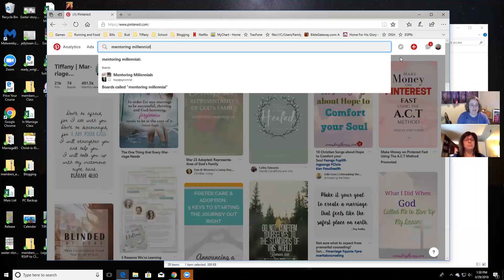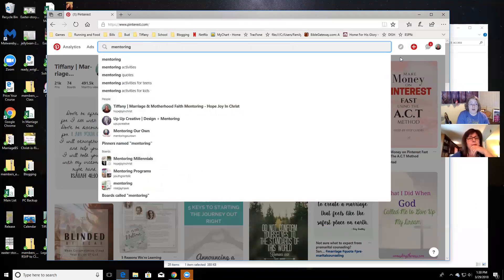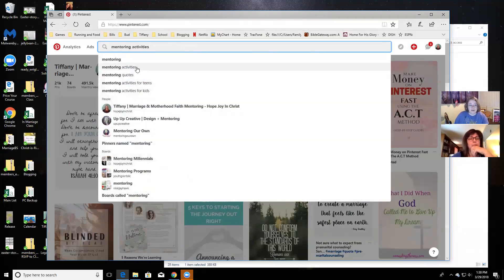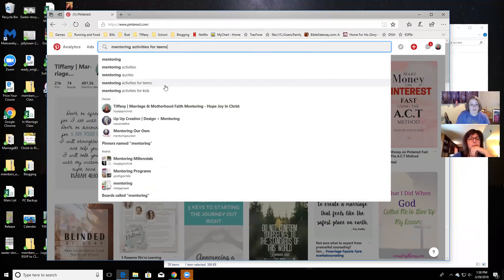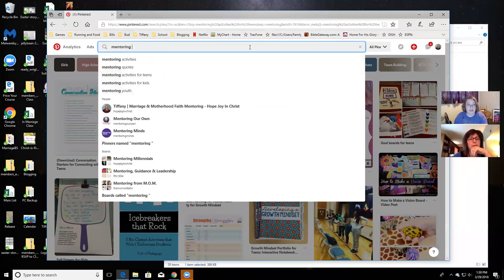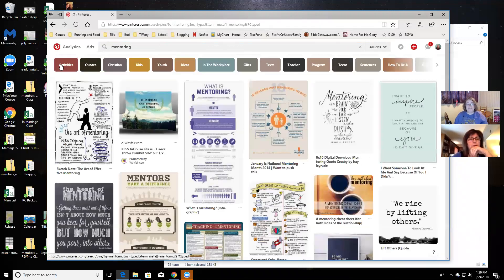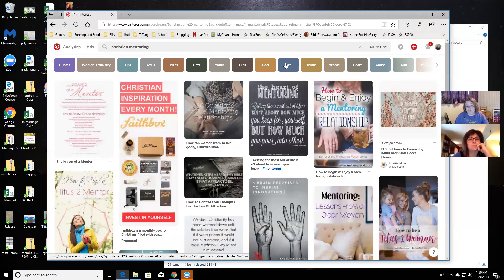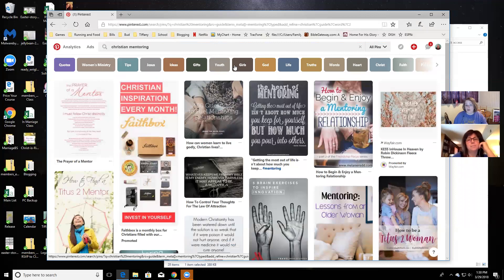Let me search just 'mentoring' — the keywords that come up include mentoring activities and mentoring quotes. The top row gives you more keywords to add to build out longer phrases. So for 'Christian mentoring,' this row gives you even more options. This is how you find those long-tail keywords people talk about — just keep adding a word and see what people are searching for. I have about four or five core long-tail keywords that I use over and over again.